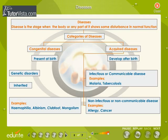Disease is the stage when the body or any part of it shows some disturbance in the normal function. Categories of diseases: all diseases found in man can be divided into congenital diseases. The diseases which are present at birth are called congenital diseases. They appear due to genetic disorders and are inherited from generation to generation.